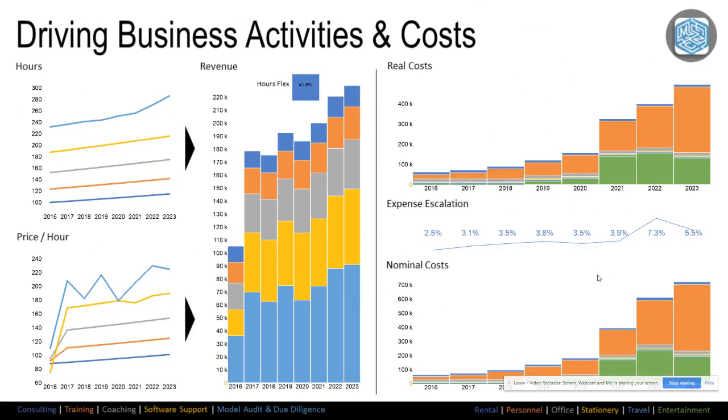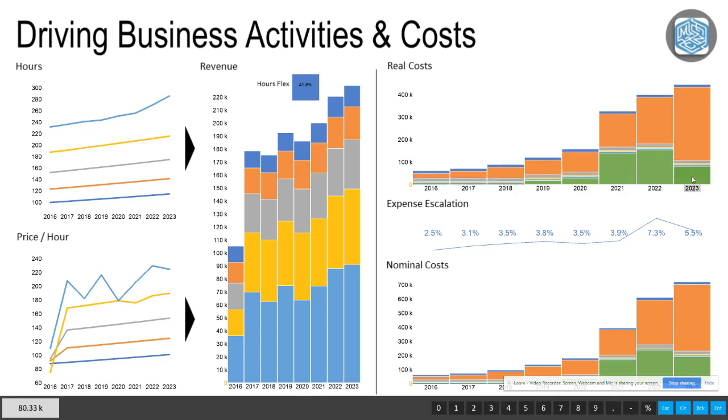We have personnel costs, office costs, stationery — certainly spending a lot on people but also a lot on entertainment as well.